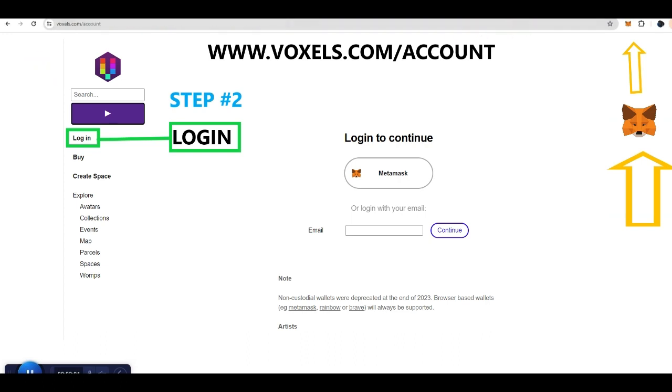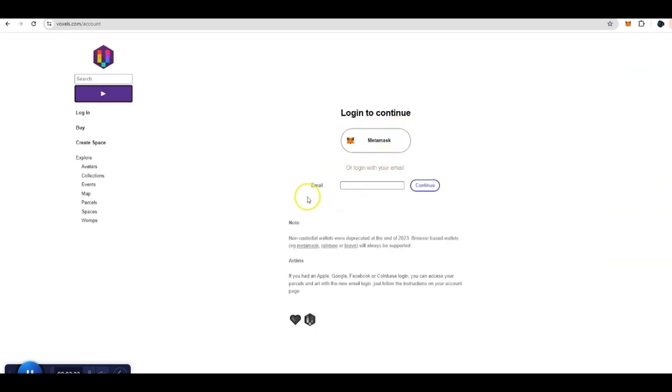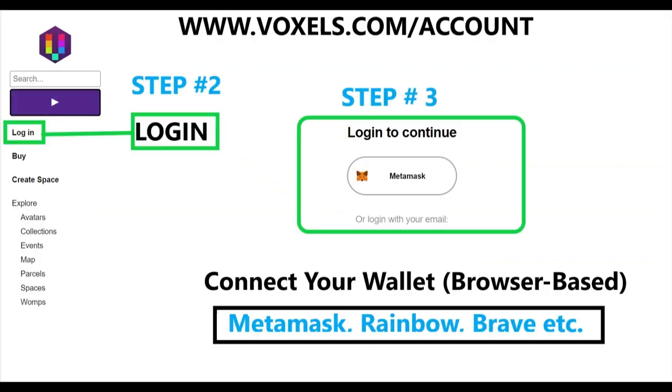That will allow you to have Voxels connected to your MetaMask account. Once that is connected, you will be registered with MetaMask with Voxels. I'm going to walk you through the next steps for setting up the registration with Voxels. Let's recap what you've done so far. You went voxels.com. Then you went to the left-hand side. You press login.